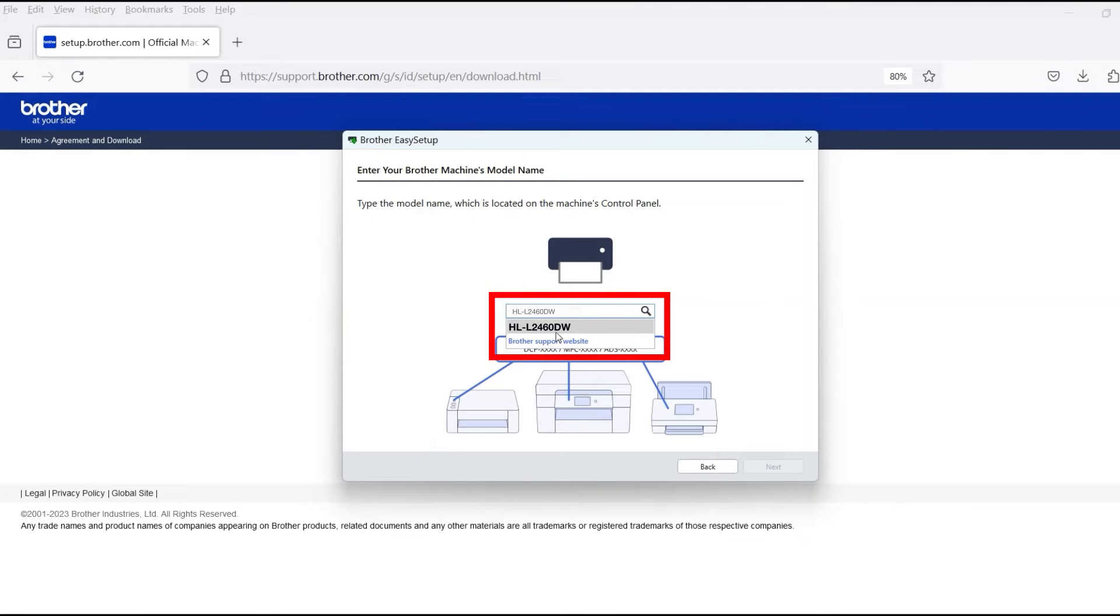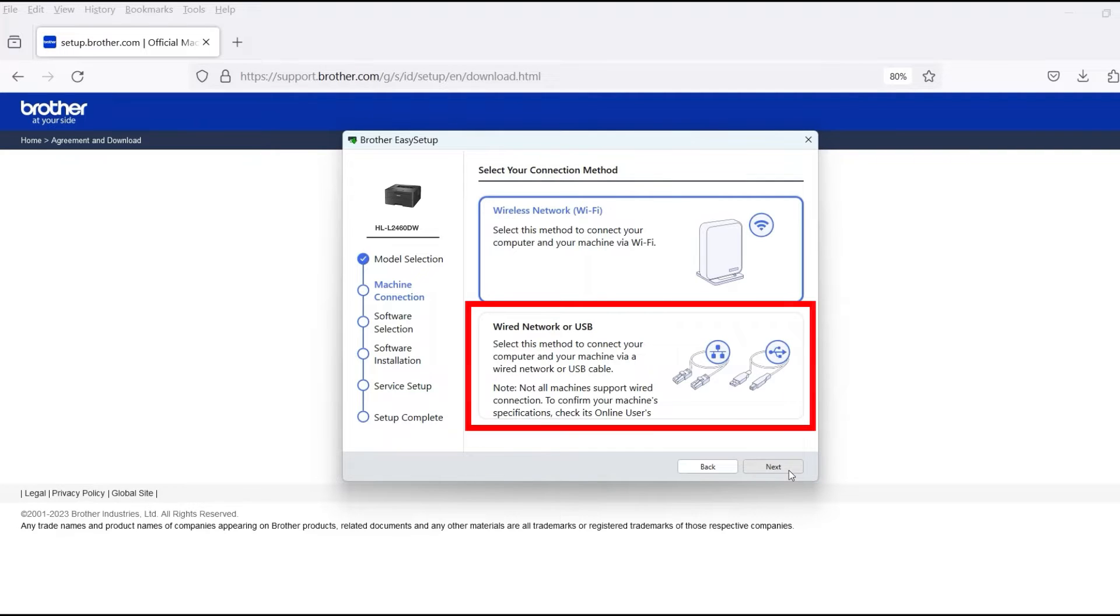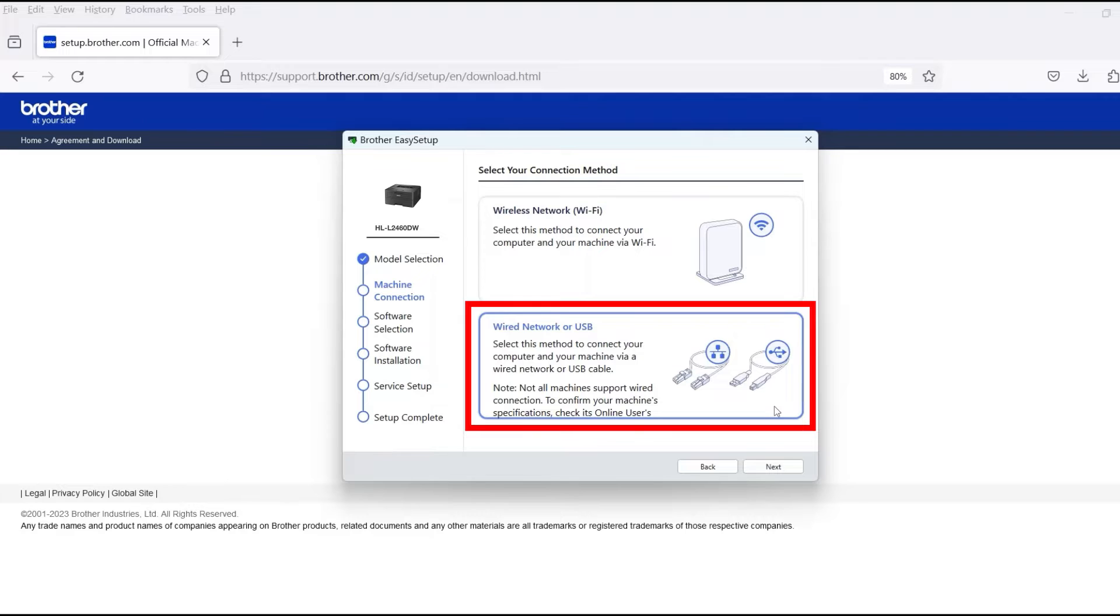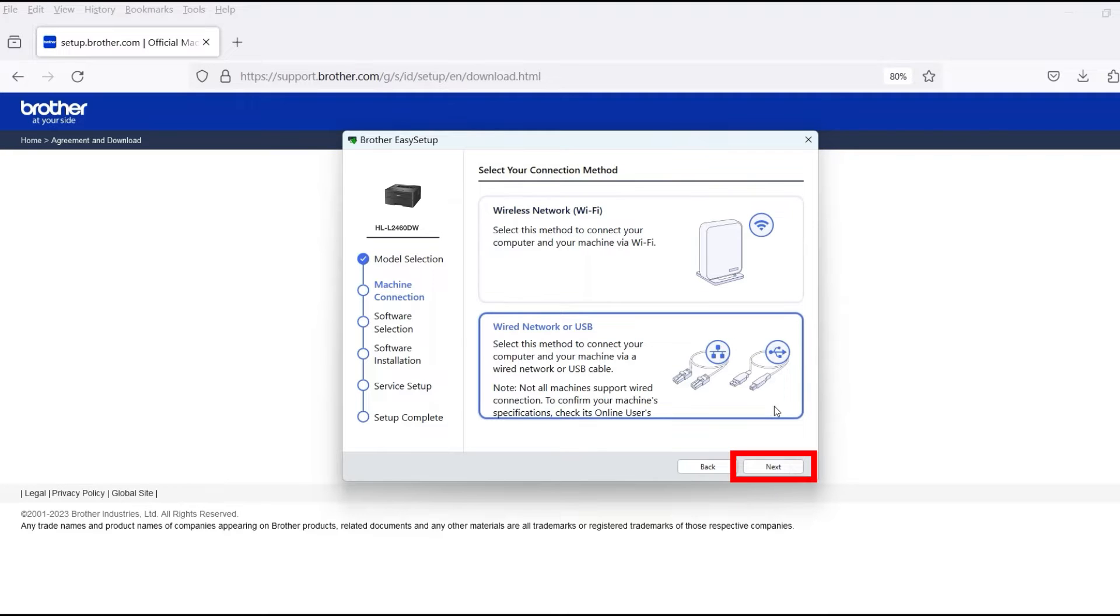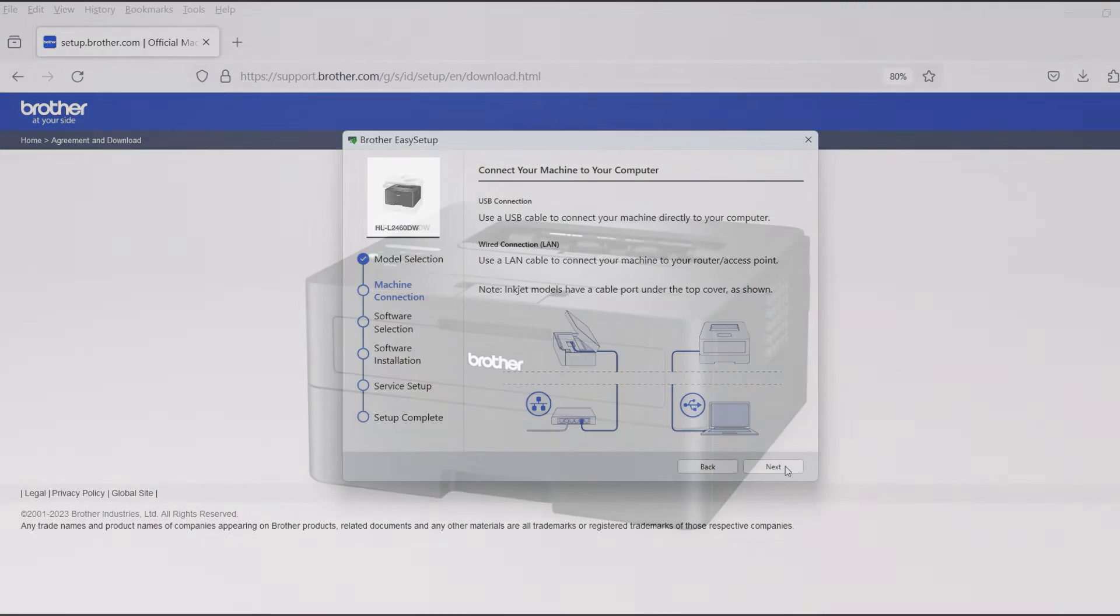Now enter your model number and then click Next. Select Wired Network or USB and then click Next. When prompted,